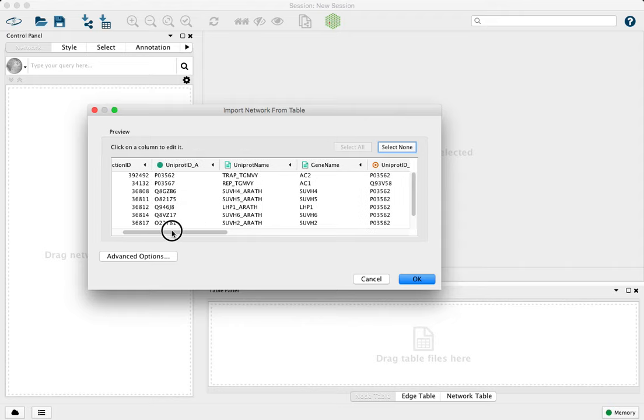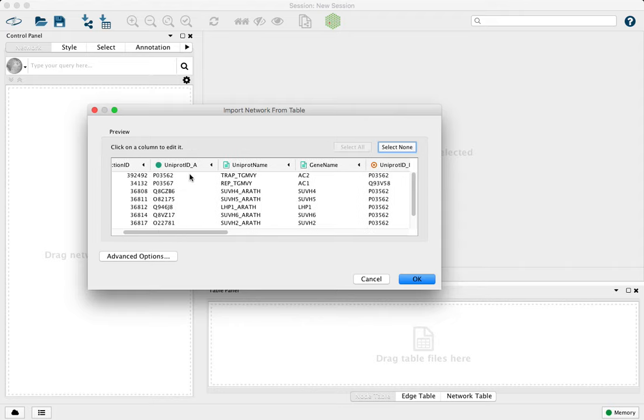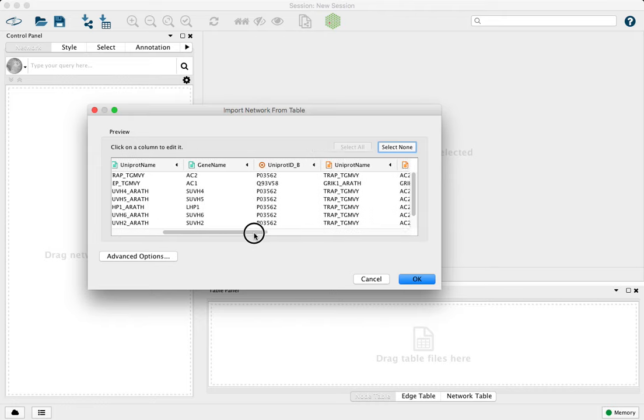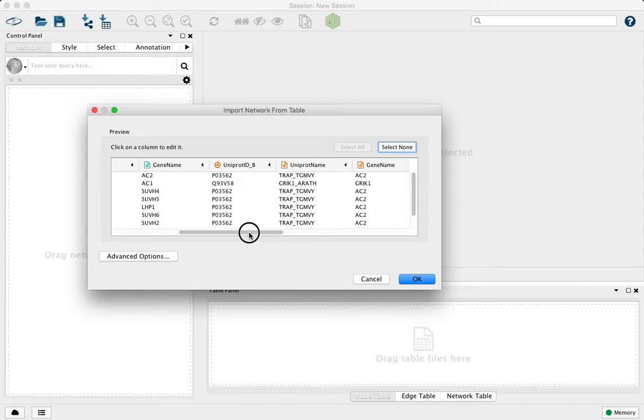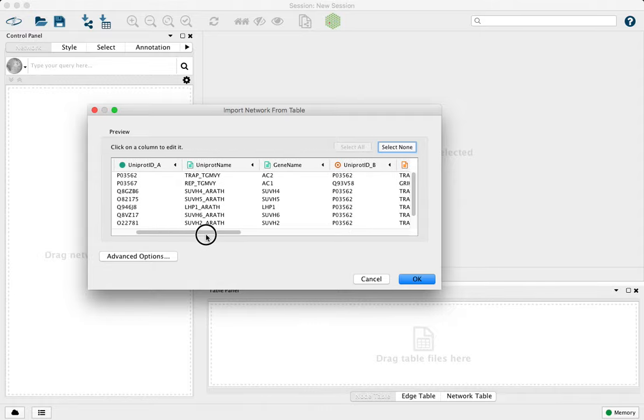So that gene names and UniProt names will all go into the same column. For example, we have here in this first row, we have the AC2 gene as a source. It's also the target for itself and for other interactions. And for all of that information to be merged properly, we want these to have the exact same column name.